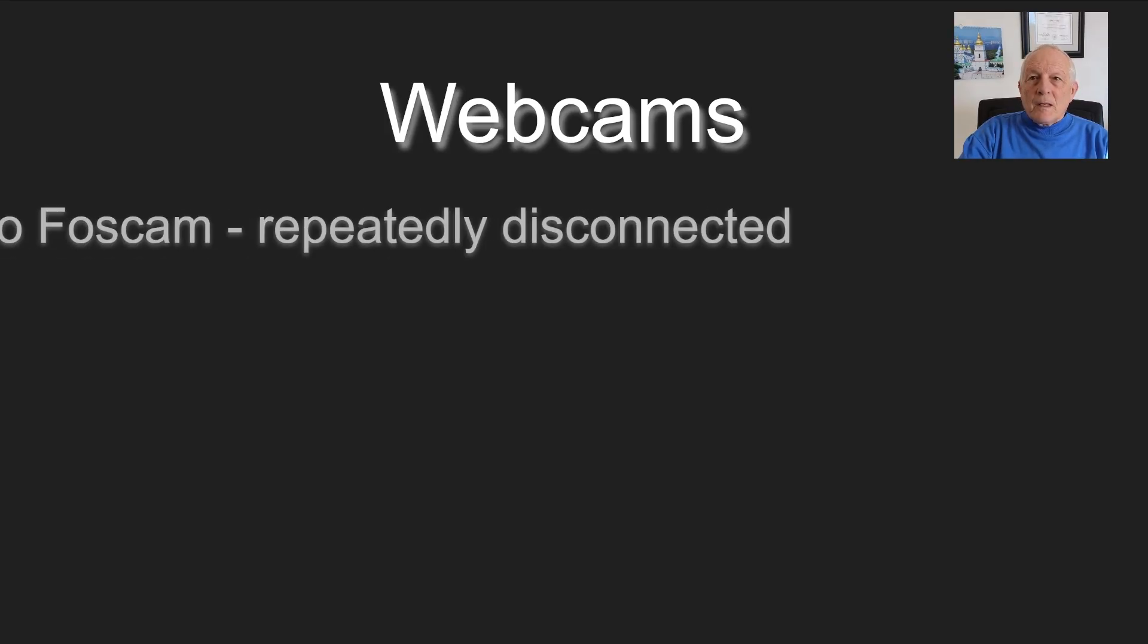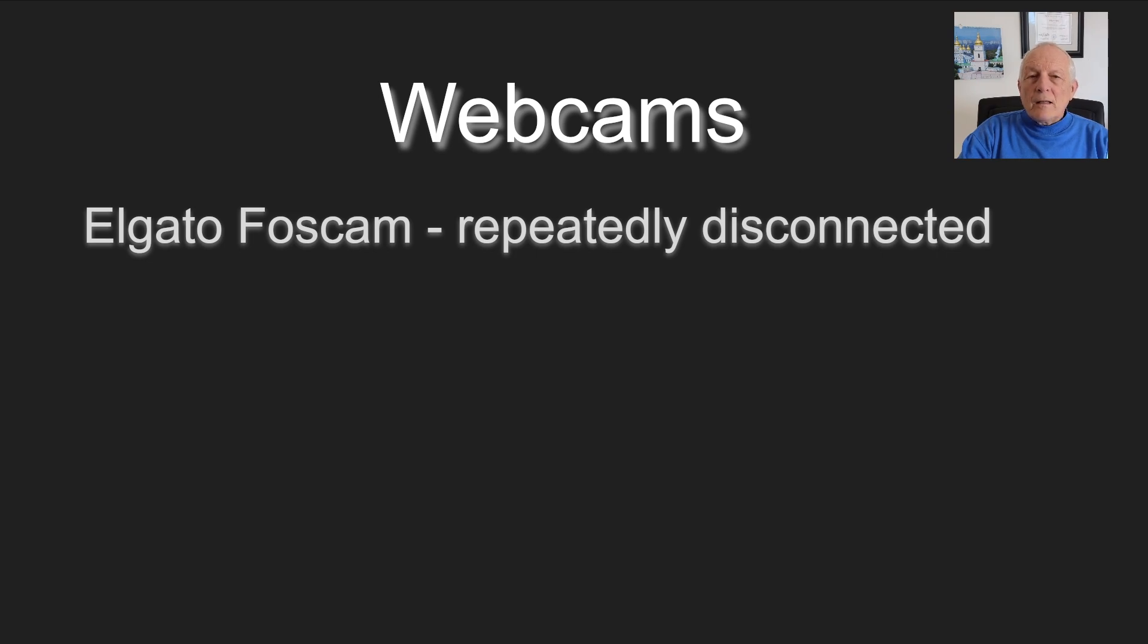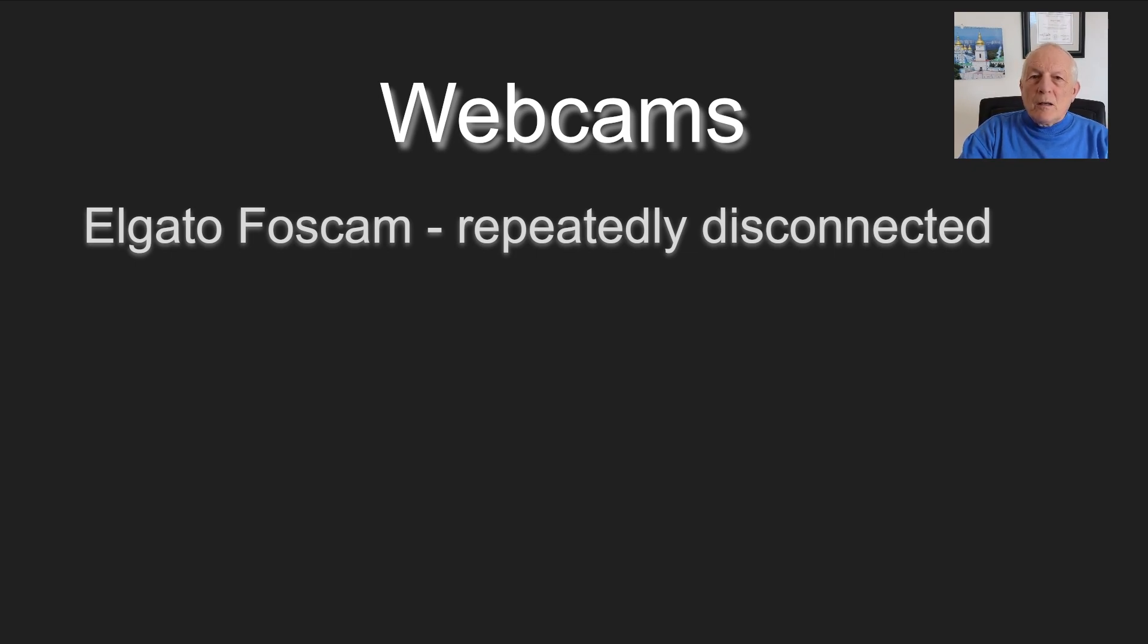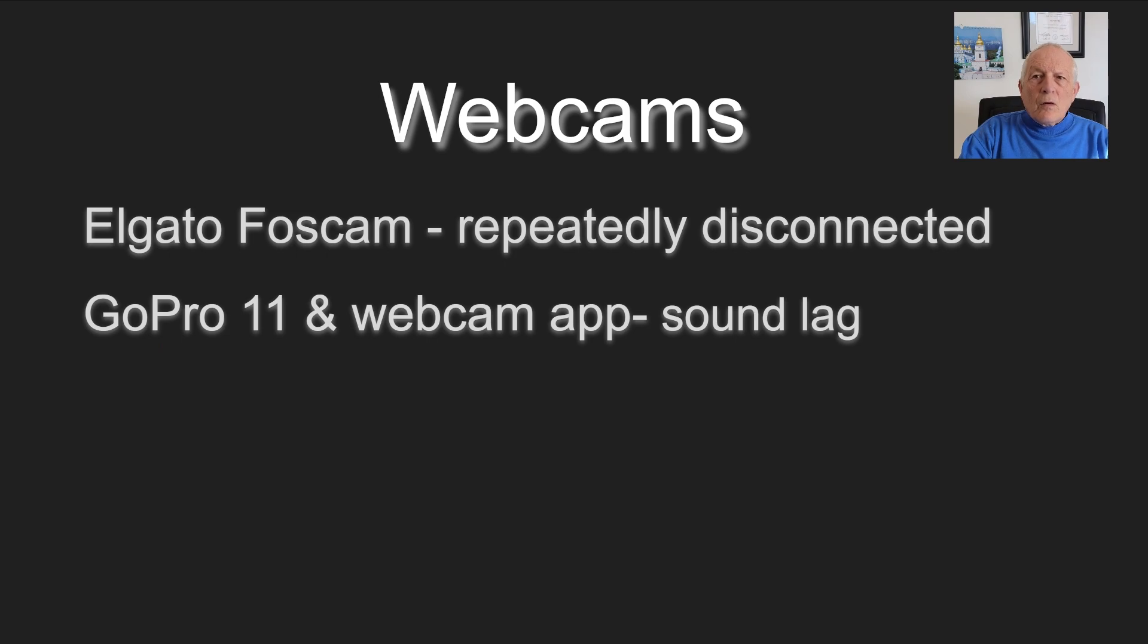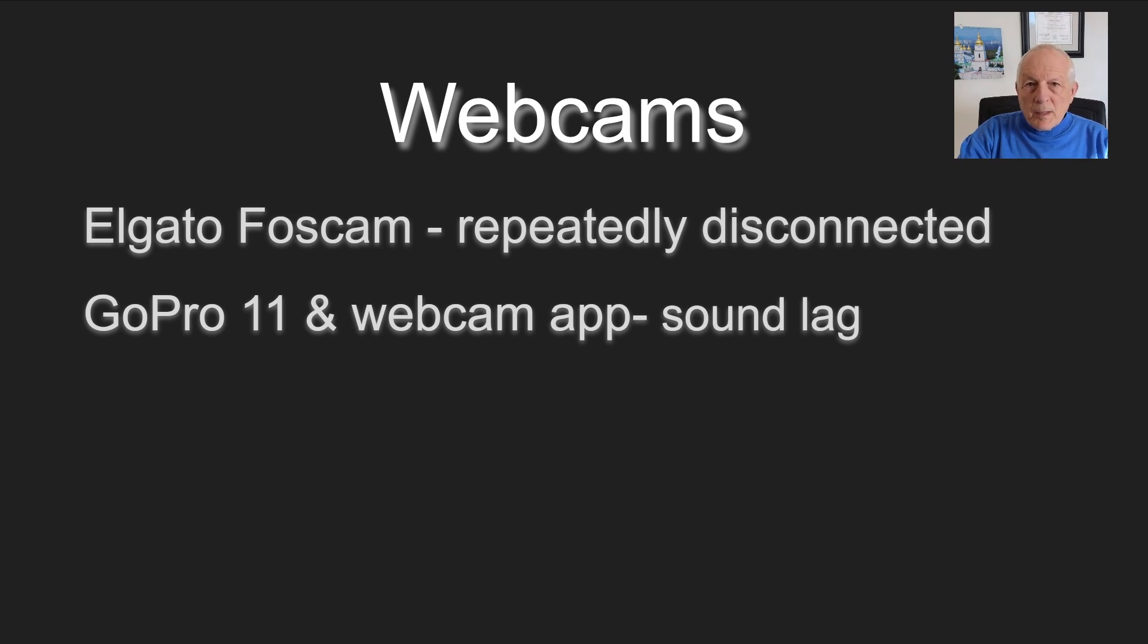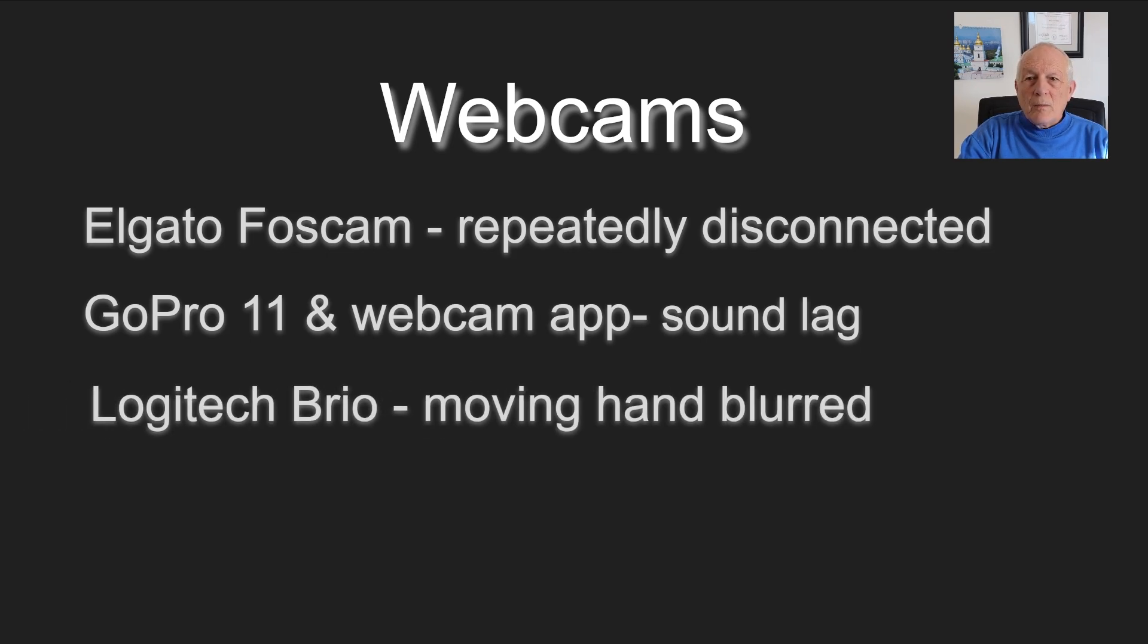Well, you need a webcam. I looked at Elgato Foscam, and it was repeatedly disconnected. I really liked the way it blurred backgrounds and had adjustable settings. The camera image was great with good reviews. GoPro 11 with webcam app had a sound lag. I probably could have gotten it to work, but I knew less about how everything worked when I was trying that, so I gave up. It's not exactly a dedicated webcam, and I wanted a dedicated webcam.